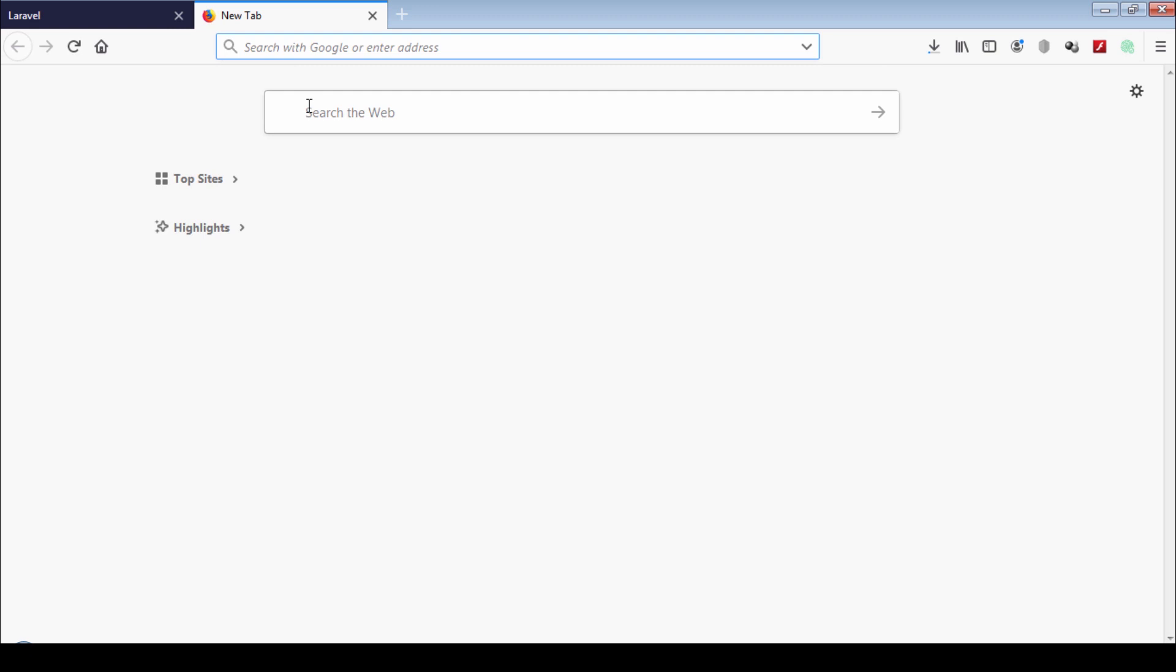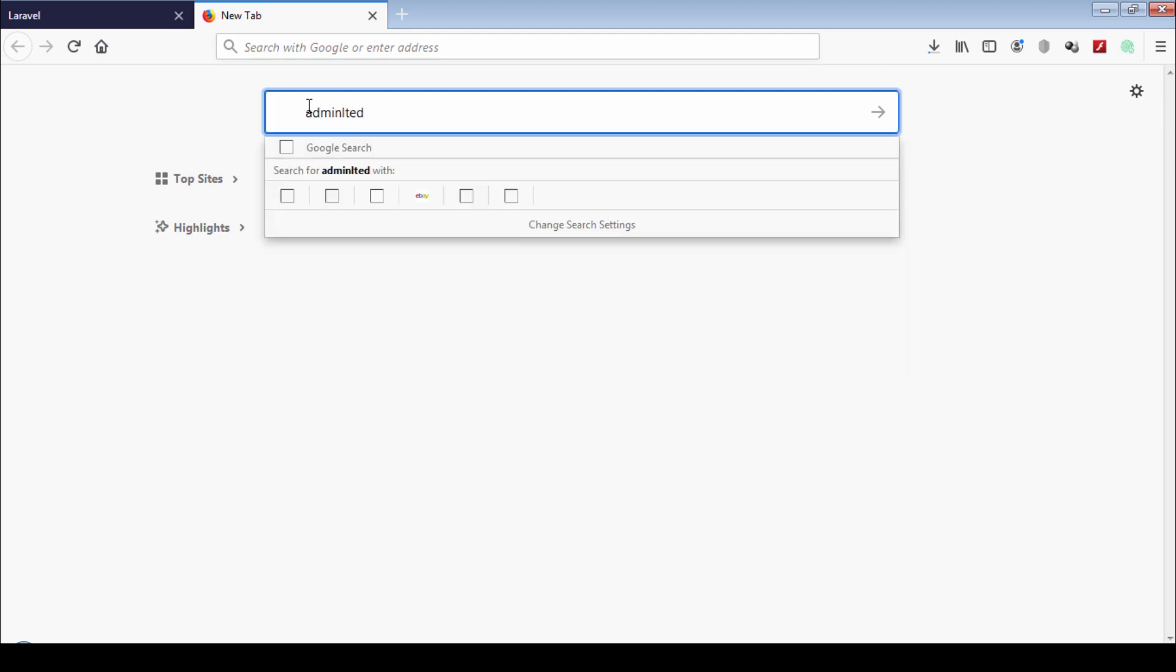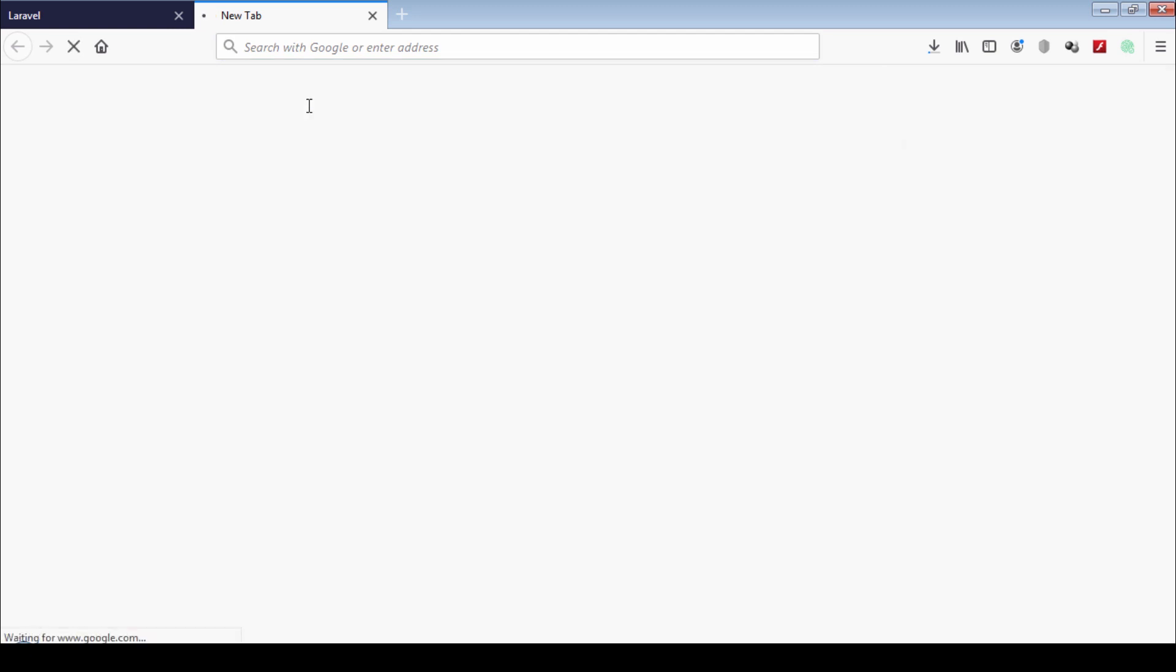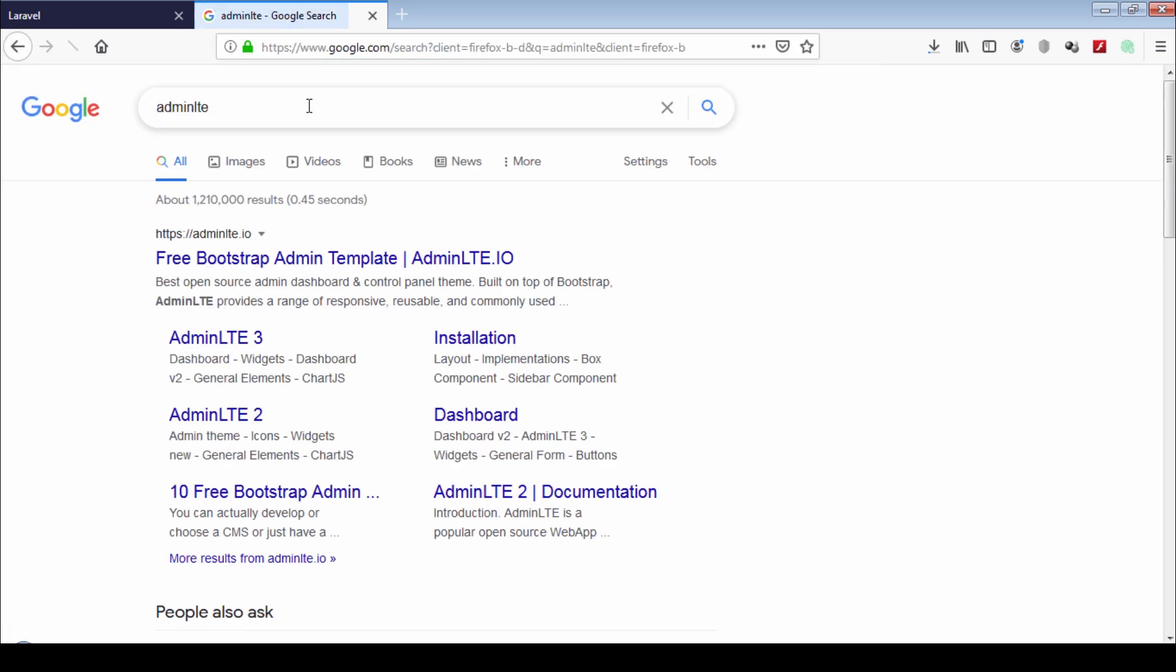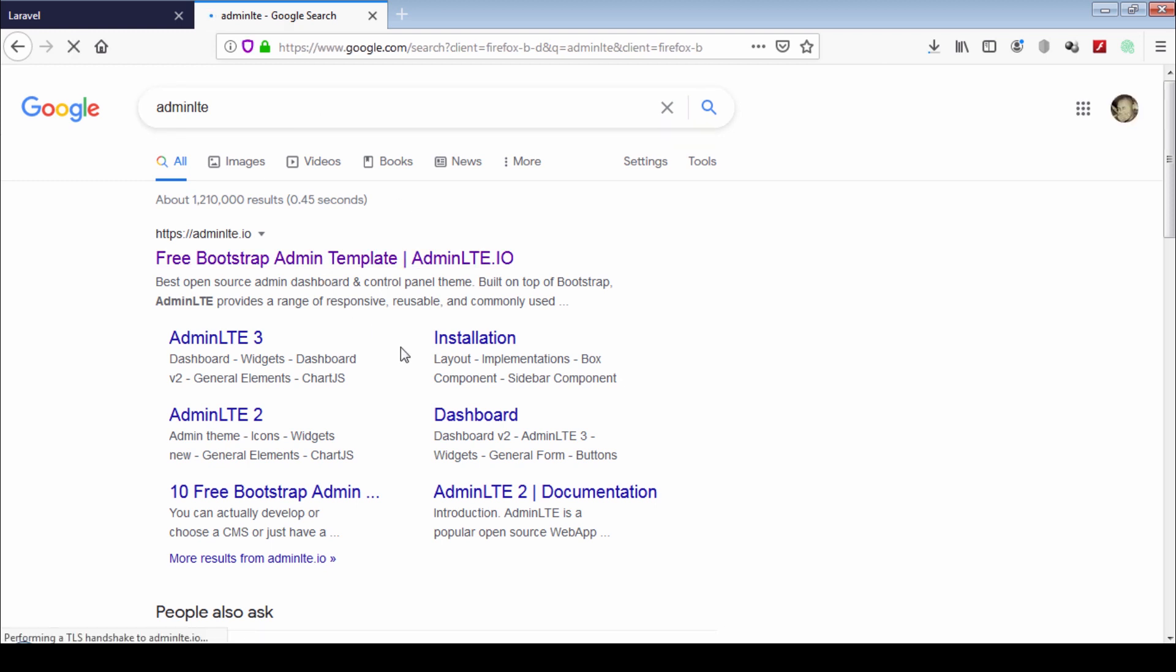Go to your browser and search for admin LTE. Click on the first link.